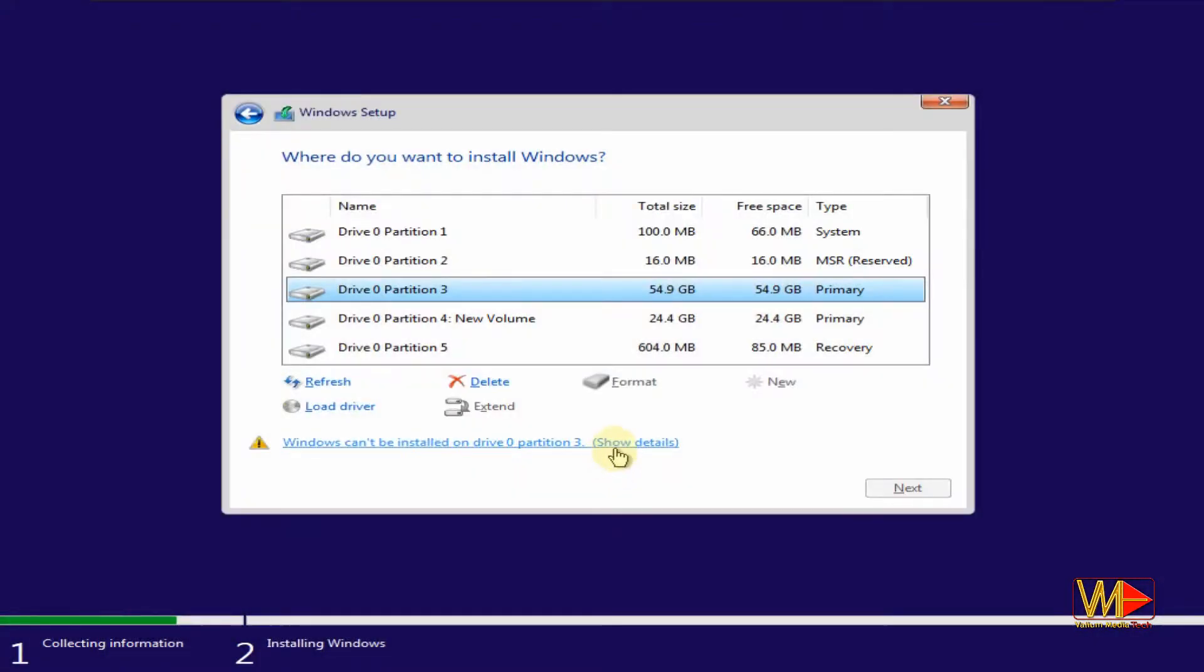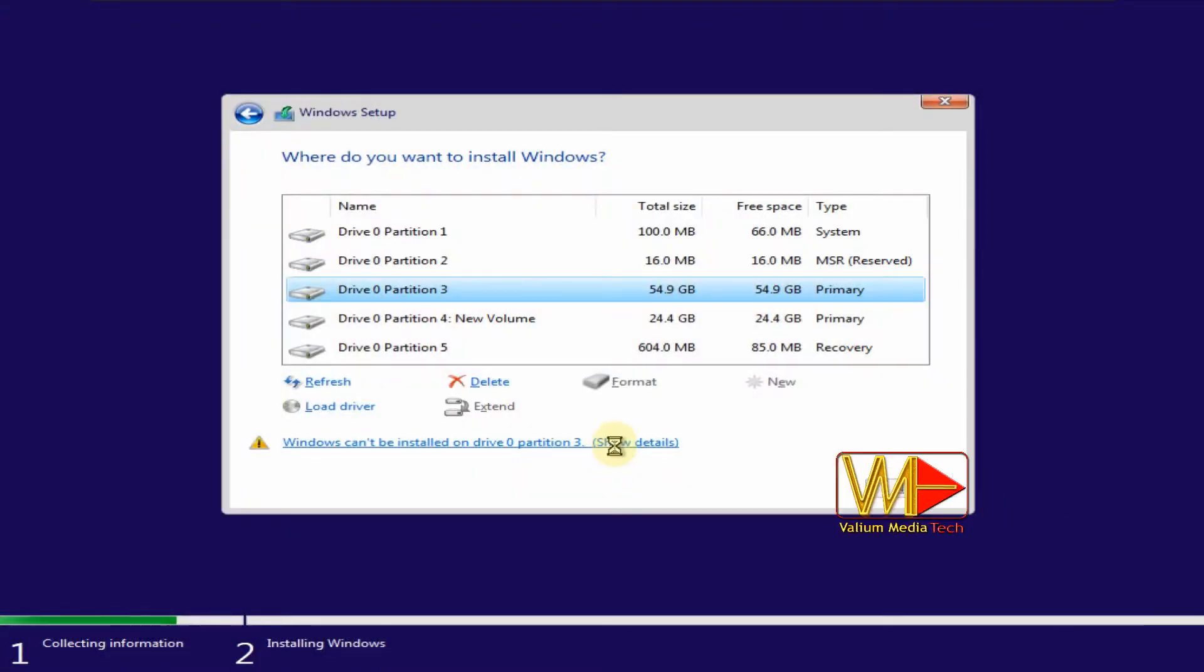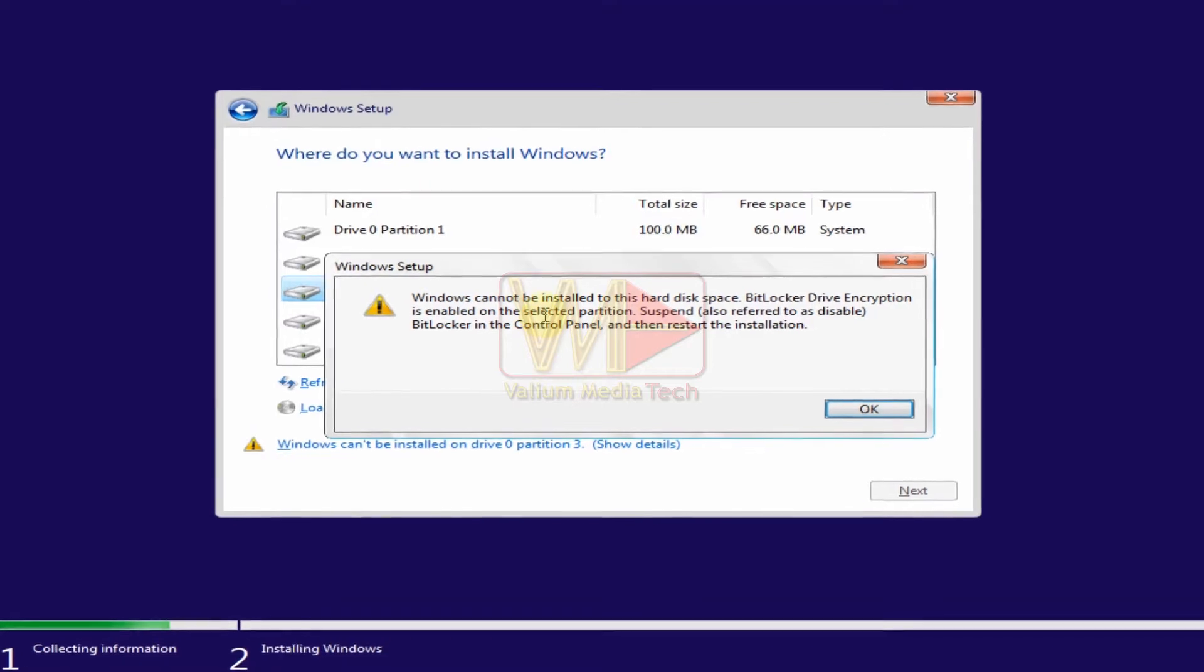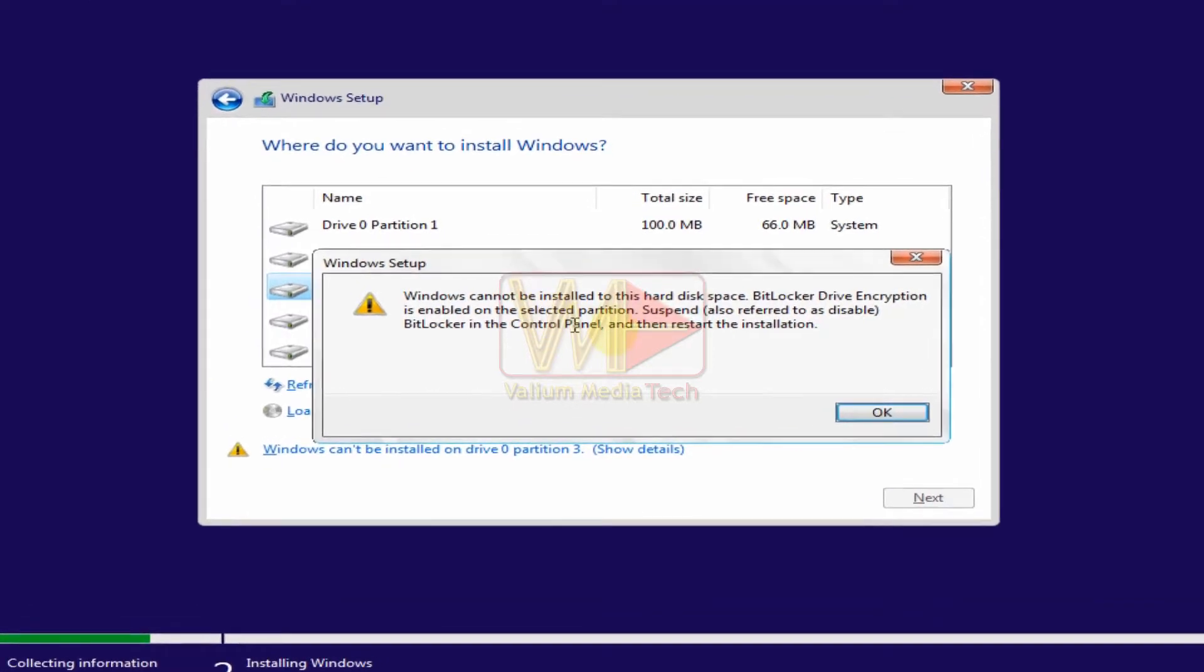Hello everyone. On this video, I will show you how to install Windows 10 or Windows 11 on a BitLocker encrypted partition.